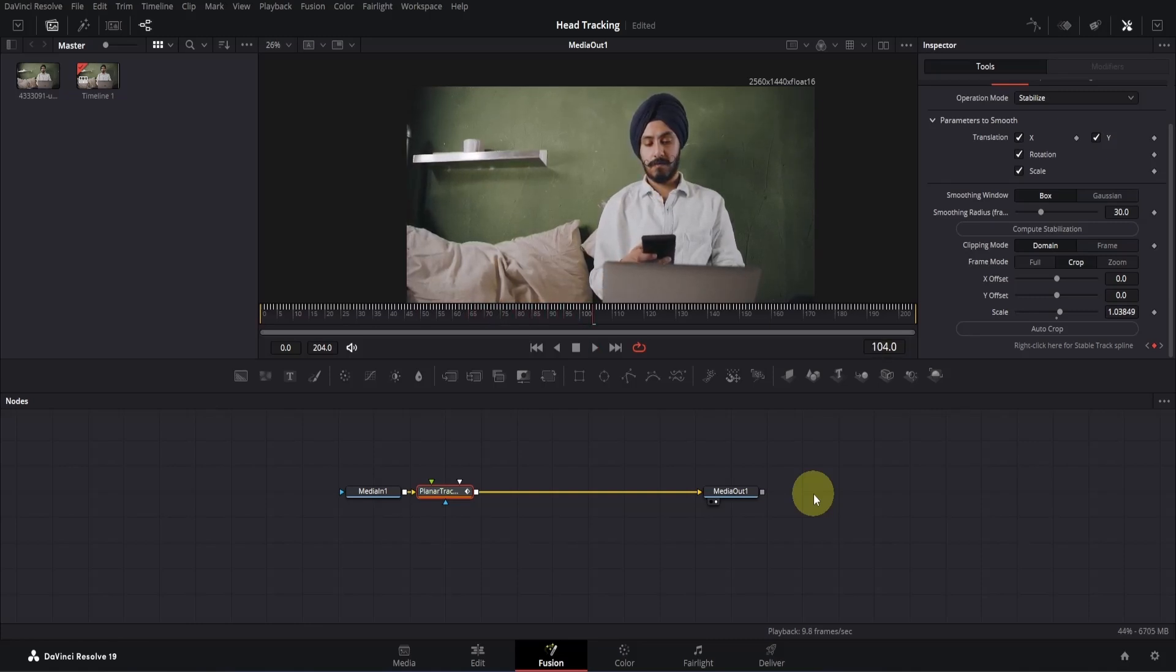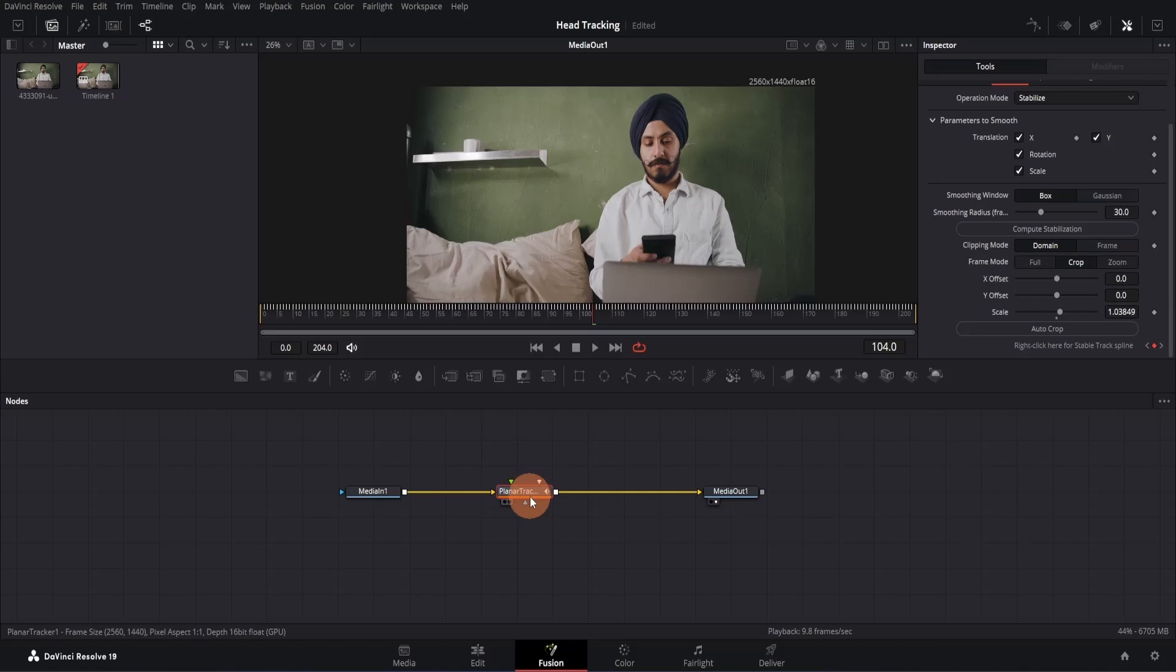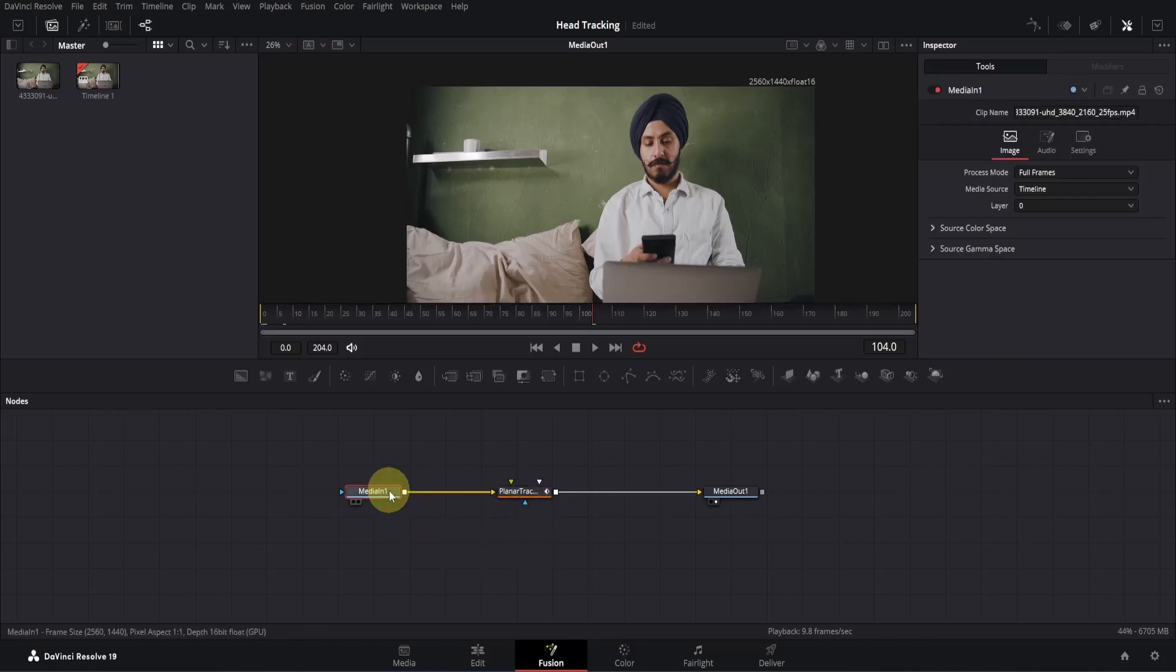If you want to add a text that will follow the tracking, you can do that. First, drag the planar tracker around here because we need to add the text node before it. Okay, now click on the median node and add the text plus node from here.